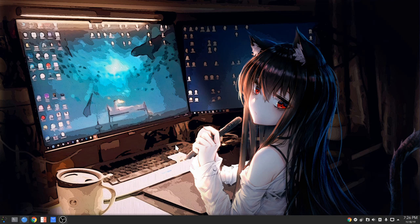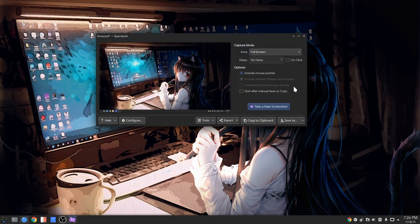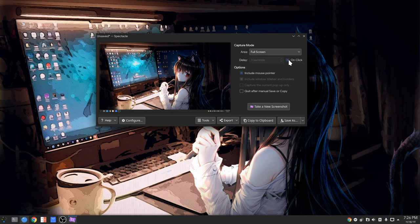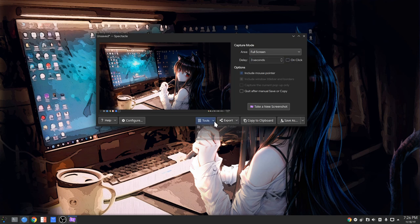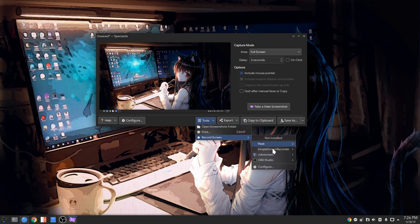And that's Spectacle, Plasma's screenshot app! And I'm telling you, this app is simply amazing! We can set a delay, or screenshot on click, and it is like a full studio because we get options for opening recording programs!